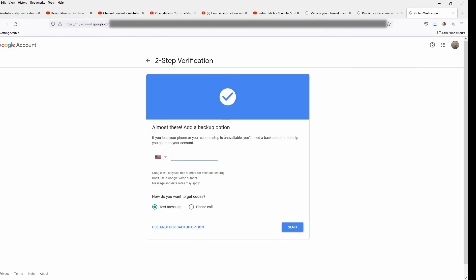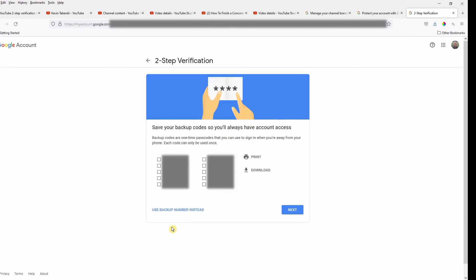Okay. Now they, now you have an option to actually have a backup phone on top of everything else. And you can get a text message or a phone call. You get to select. So I'm going to skip that and go down here to where it says, let's use another backup option.